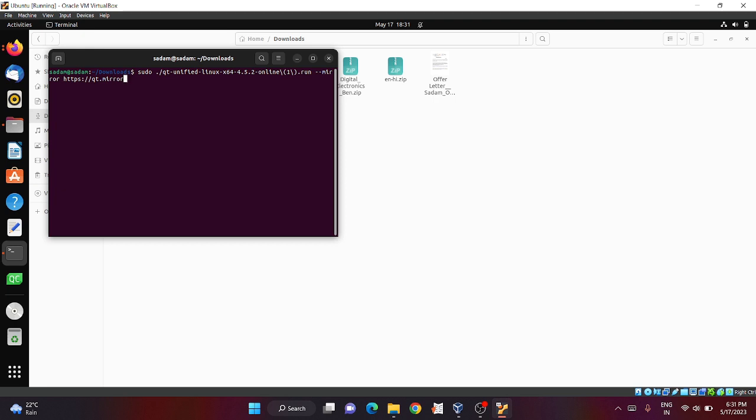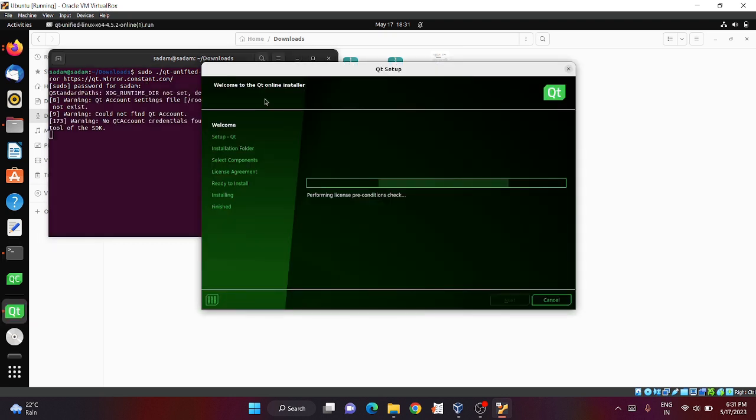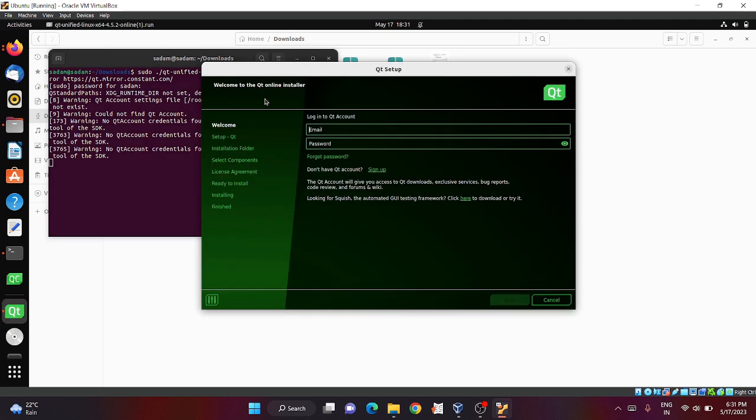Now just enter and then enter the password. You will see the installation will start. This is only if you faced any error in the previous installation. If there is any error, you can install Qt Creator from the terminal like this.